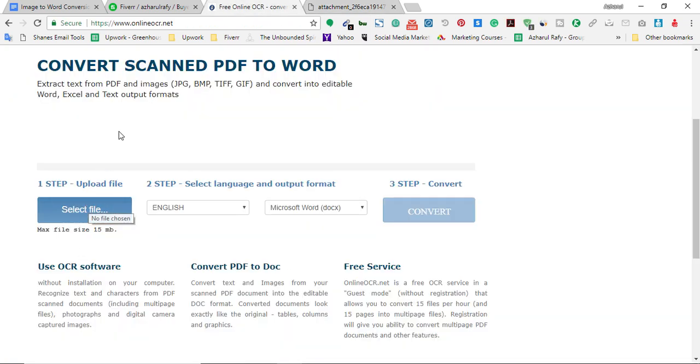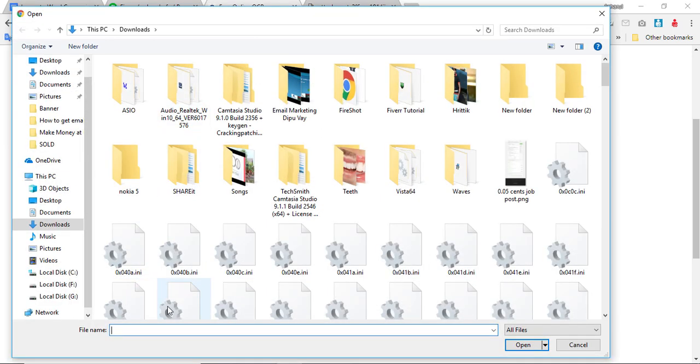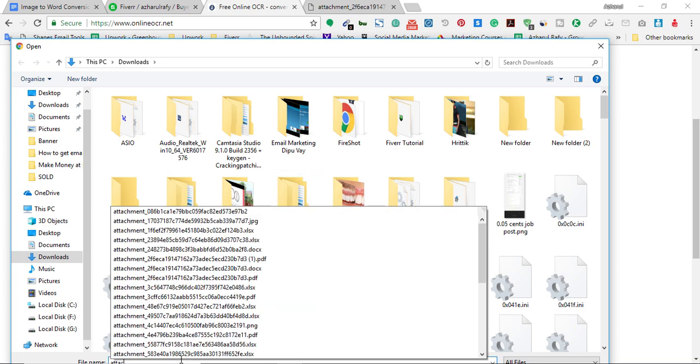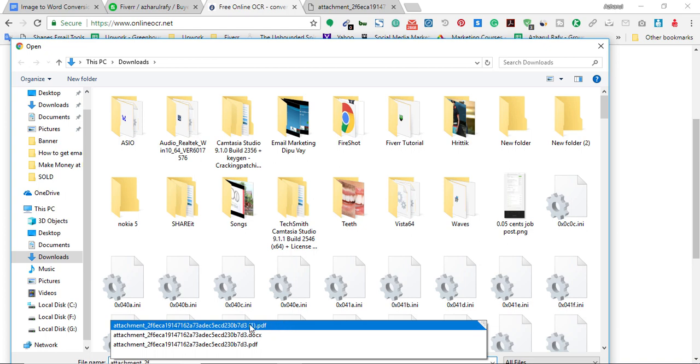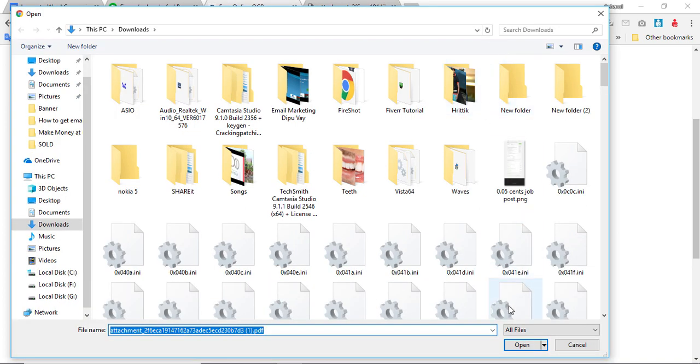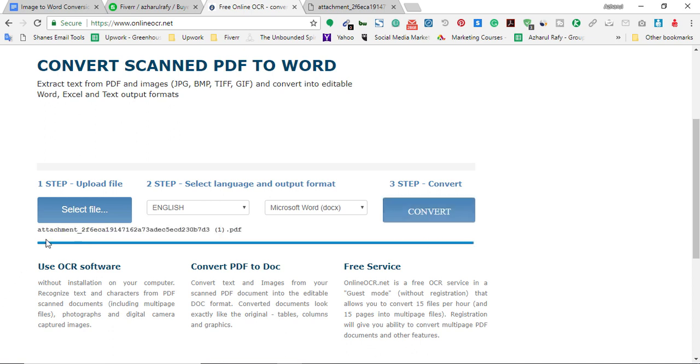So I'm going to upload it on this website. Select file, then downloads, and let me see the document name: attachment_to_f6. This one, I'm going to open and sure it is already been uploaded.